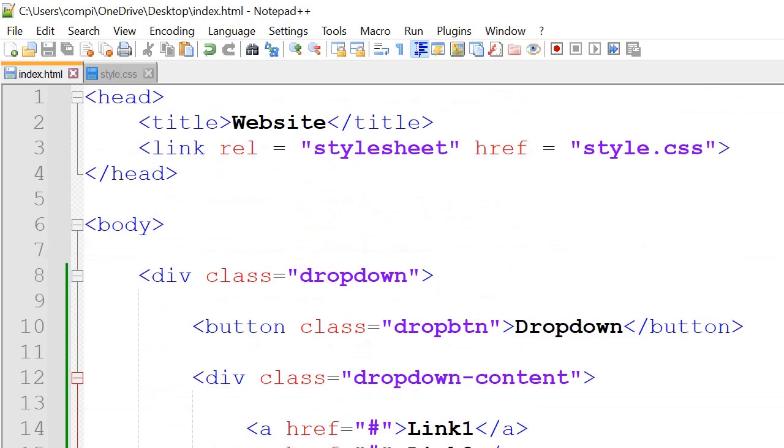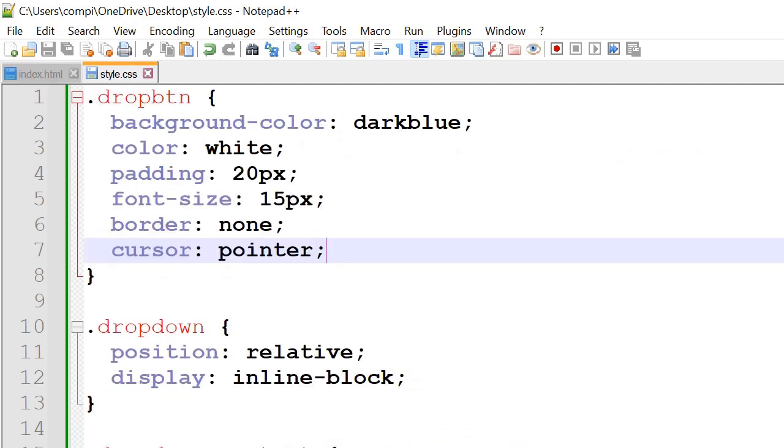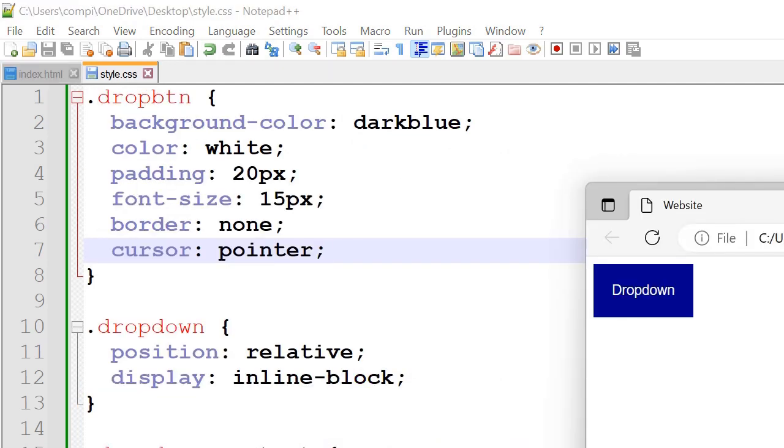So once we save that we'll go to star.css. So we'll start off with the dot drop button.